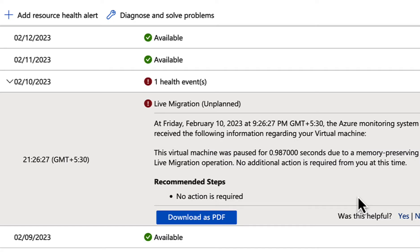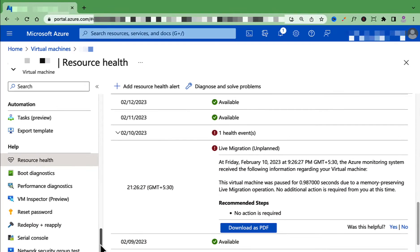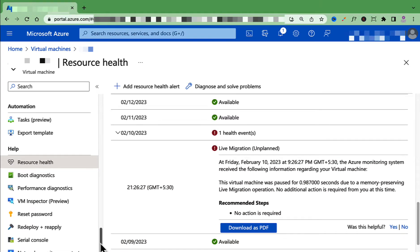The most common health issues that you would find are any planned or unplanned maintenance at Azure data centers, especially with the hypervisor host or a networking outage. You can also see this information in the activity log of the resource.